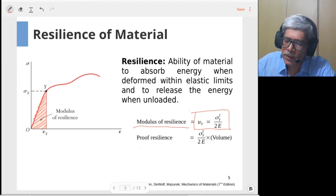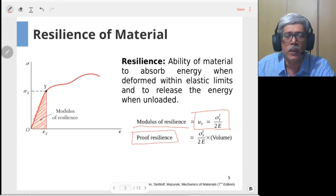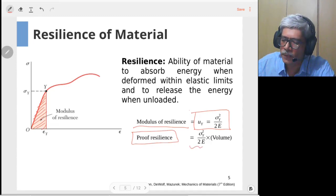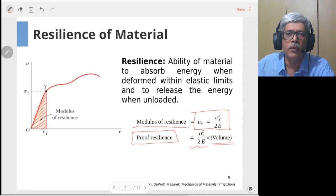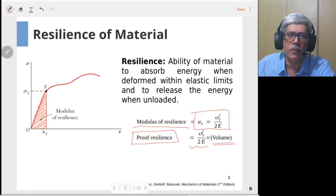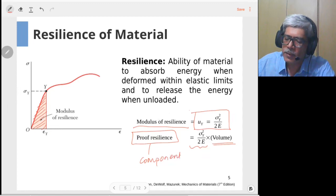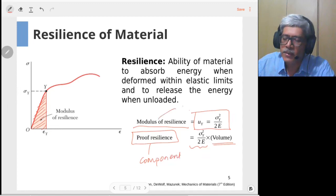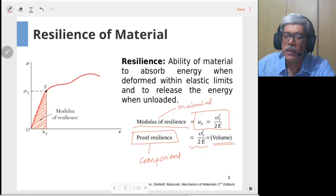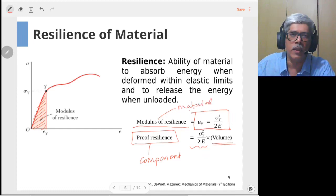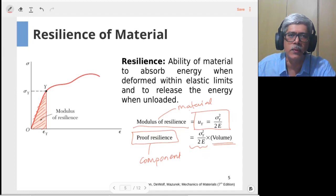Another term related to resilience is proof resilience — this is the total strain energy content of a body. The modulus of resilience multiplied by the volume of the body gives you the proof resilience of a particular component. So proof resilience applies to a particular component, whereas modulus of resilience is a material property. These are two terms you should be aware of during energy calculations.